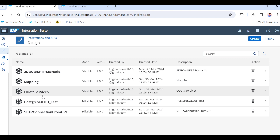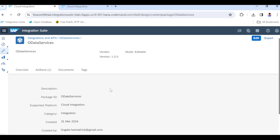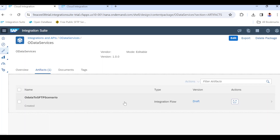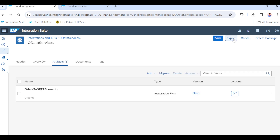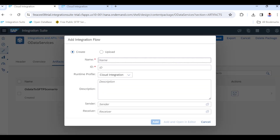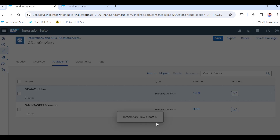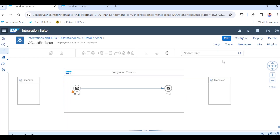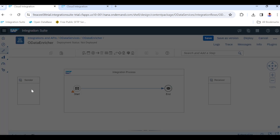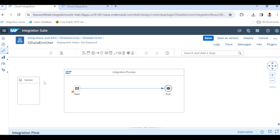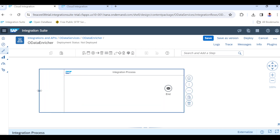Hello everyone, today we are going to see the OData scenario with the content enricher — what is content enricher, how it works. We will see in today's class. I am going to create one new integration flow, and I'll name it 'OData Enricher'. We will cover what enricher is, what types of enricher we have, and the purpose of enricher.